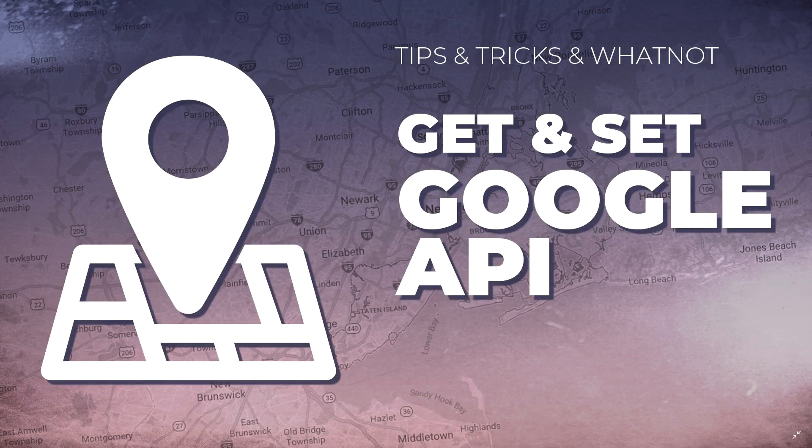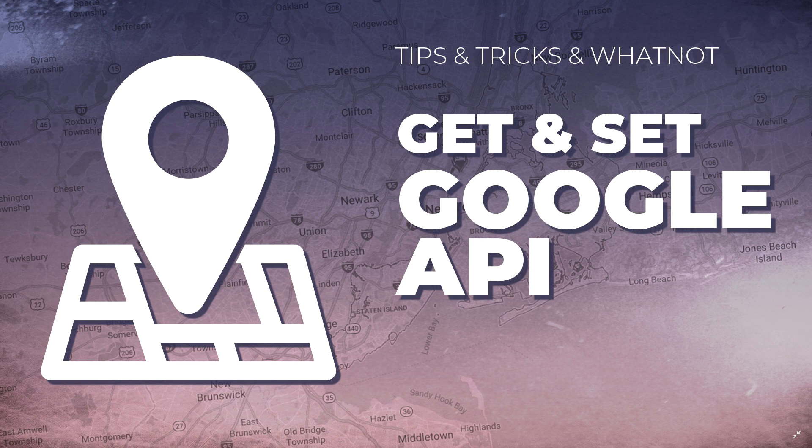Welcome to Websites for Beginners with JP. In this tutorial, we'll be looking at where you can get and how to set up your Google Maps API.